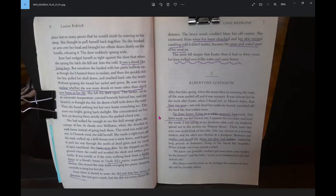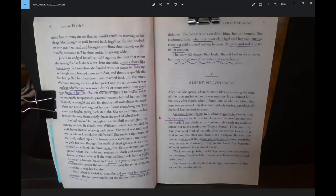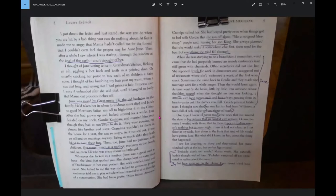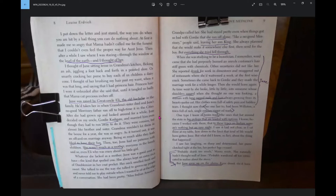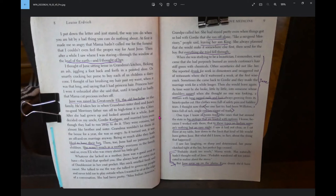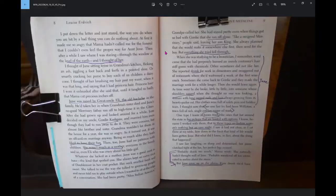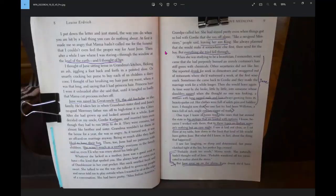There were two ways you could think of that title. One was obvious to a nursing student, and the other was obvious to a Kashpaw. Between my mother and myself, the abuse was slow and tedious, requiring long periods of dormancy, living in the blood like hepatitis. When it broke out, it was almost a relief. We knew you probably couldn't get away from your studies for the funeral, she said in the letter, so we never bothered to call and disturb you.